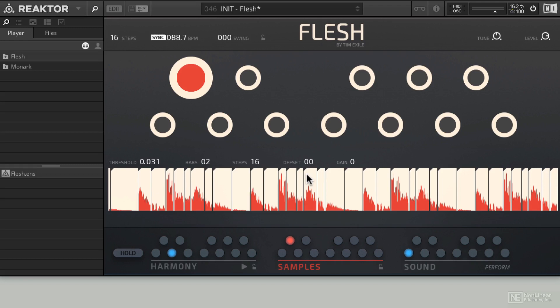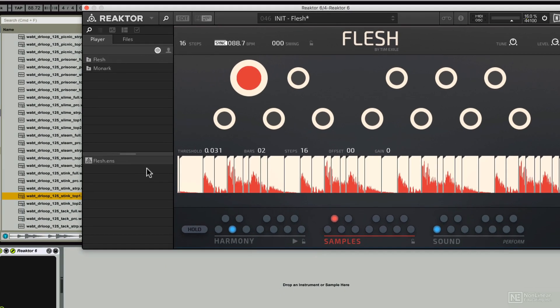Meaning the more full frequency the loop is, the more melody and movement you'll get out of Flesh. So what I'm going to do is see if I can find a loop that has a little bit of everything, kind of like this one.